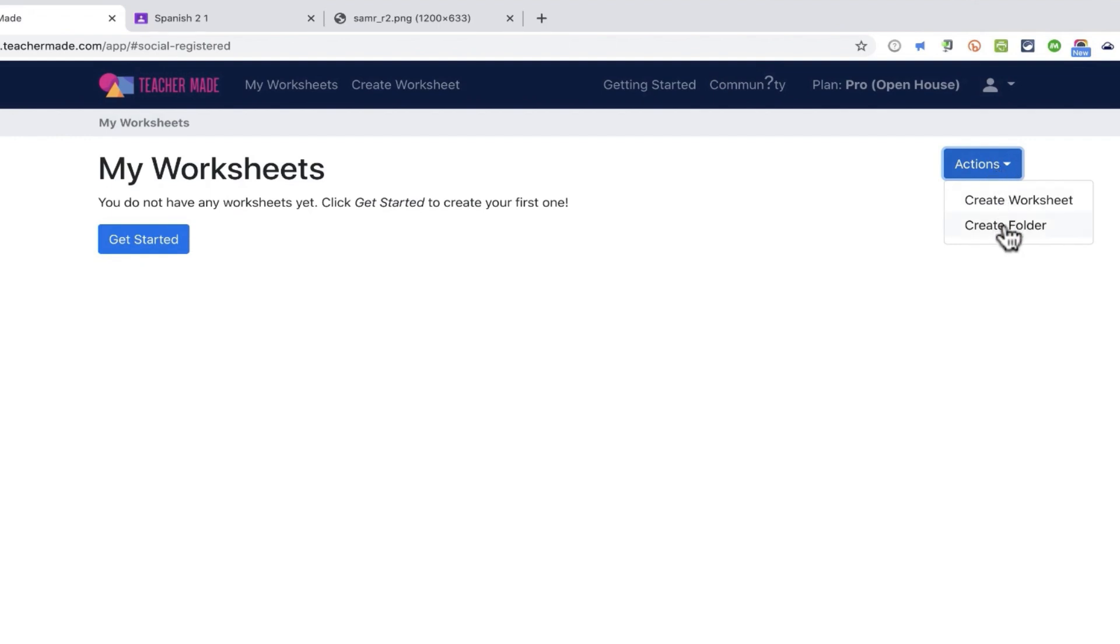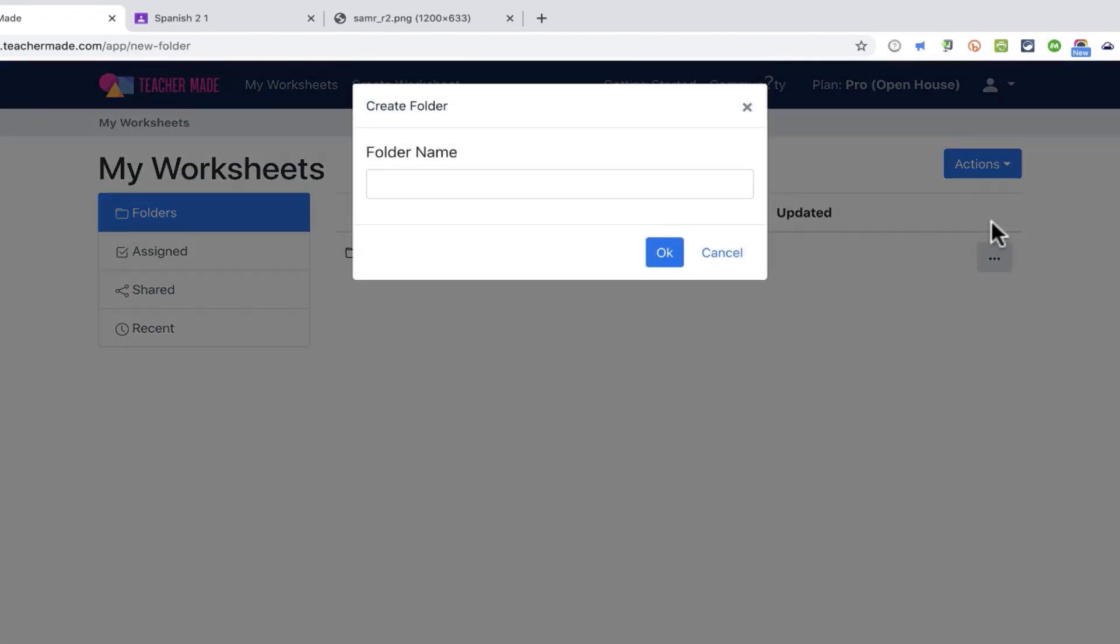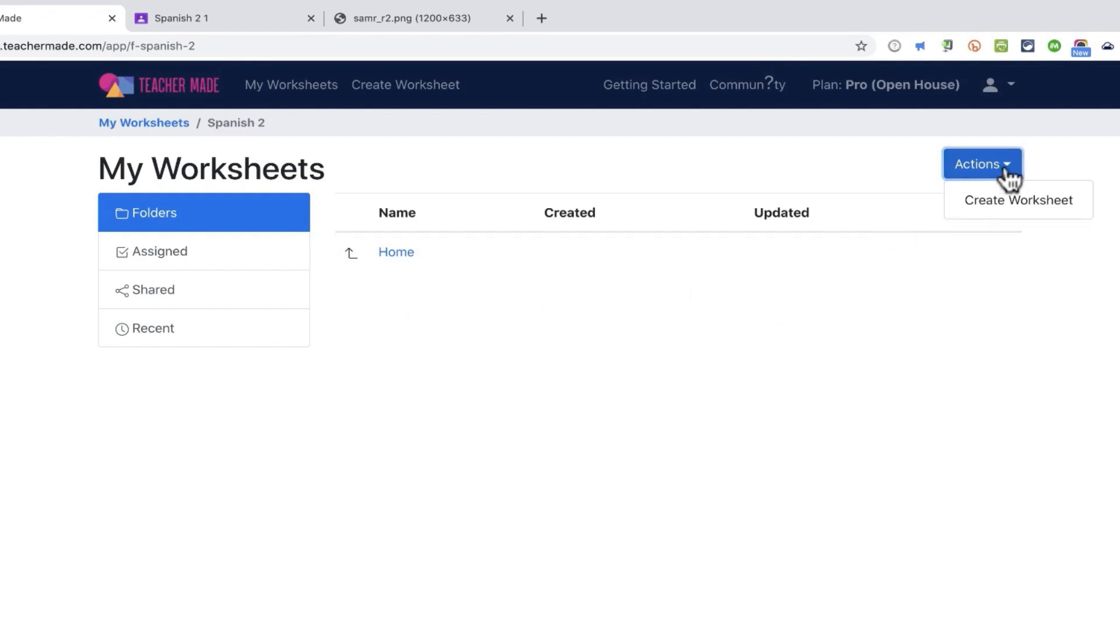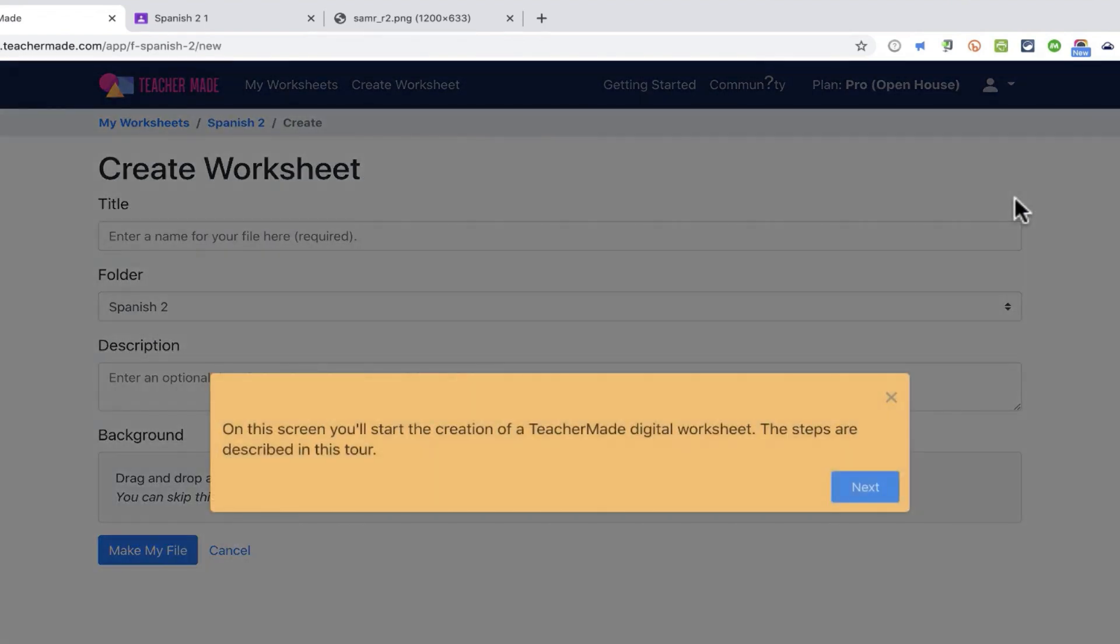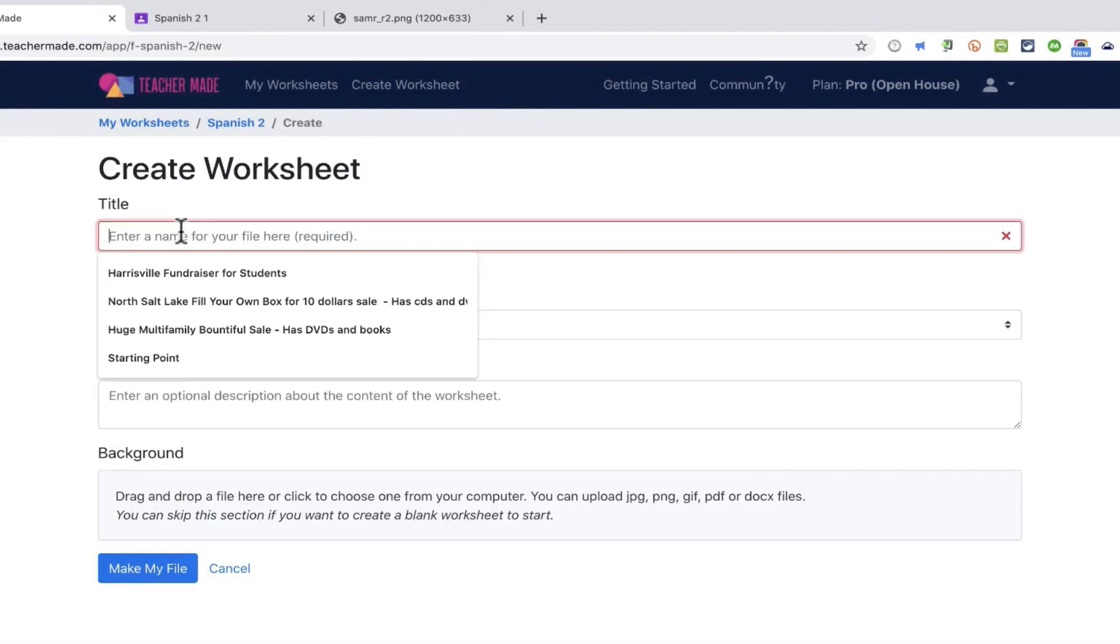Now notice that it is also possible to create folders. I could set up a folder for, let's say, my Spanish 1 class, and set up a separate one for Spanish 2. Click OK, and then I could jump inside one of those folders. So now that I'm inside that folder, I can click actions, create worksheet, and this will be created inside that particular folder.